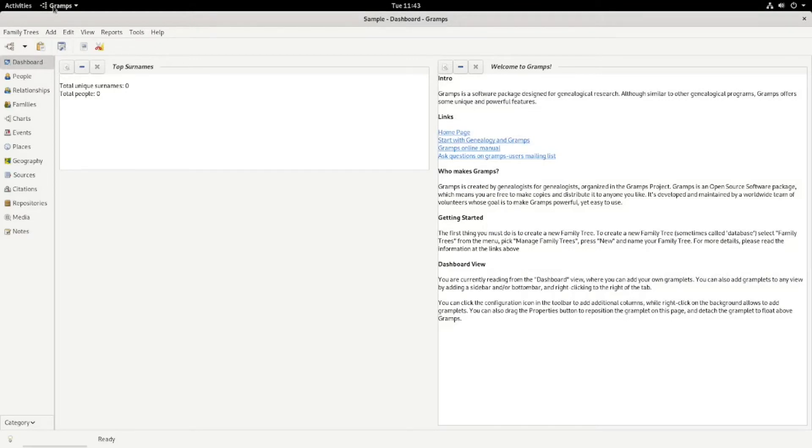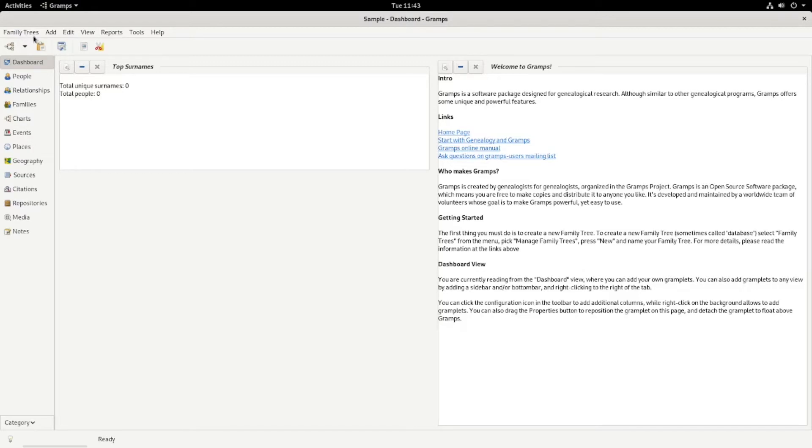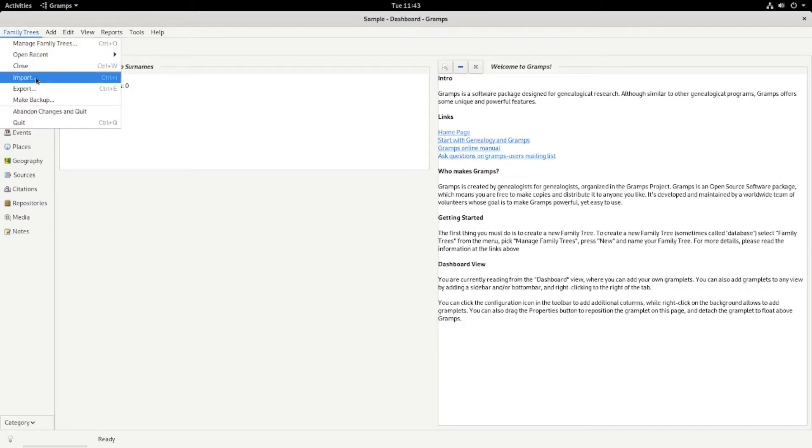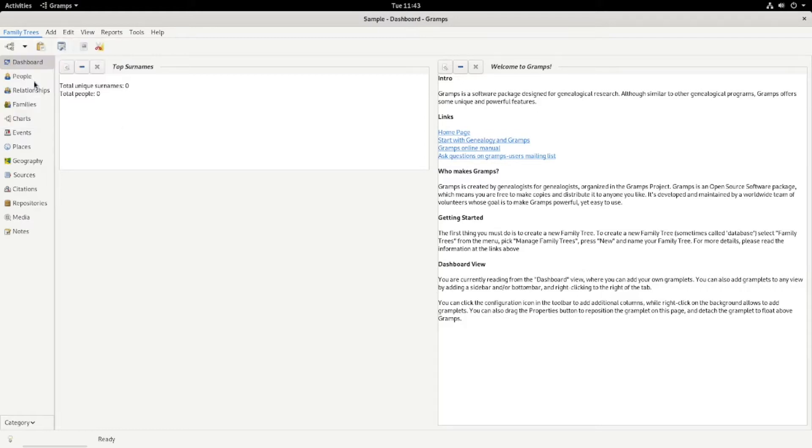Now, this video we're going to go over importing a family tree from another program or from another installation of Gramps. So we have the basic dashboard where it goes over basic information and a welcome screen and all that. What we want right now is to open up a family tree program with the data. So we'll import.